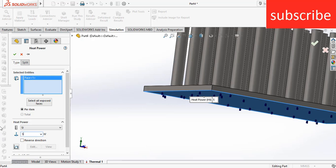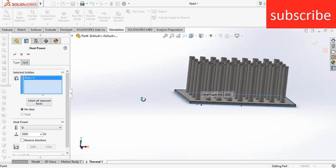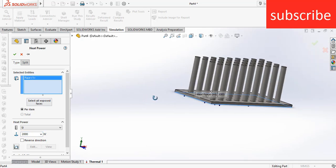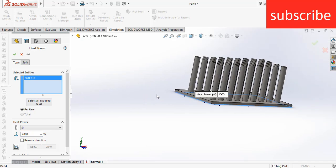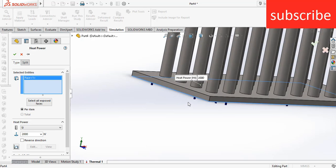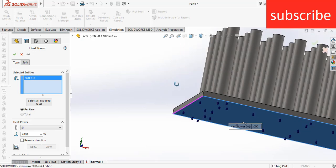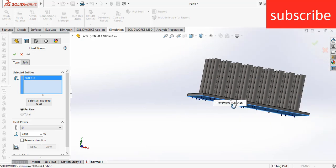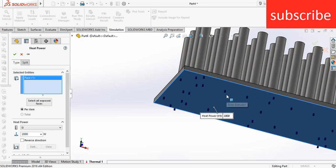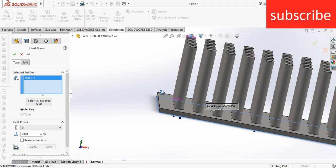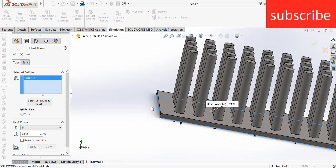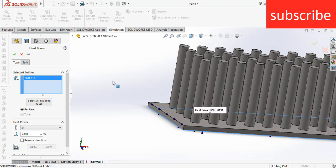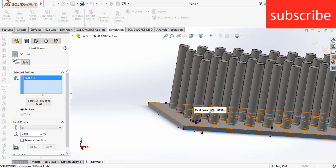Now apply a load of 2000 watts. I hope you all know about thermal heat transfer, so basically what I am doing here is applying a 2000 watt heat here. Click OK.